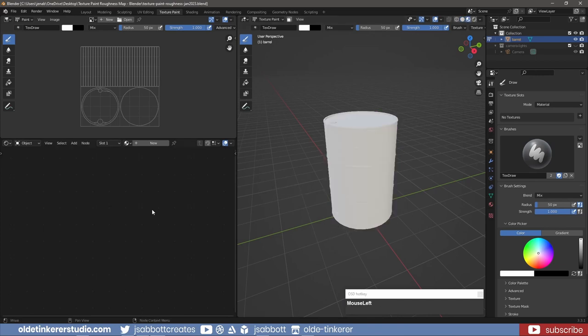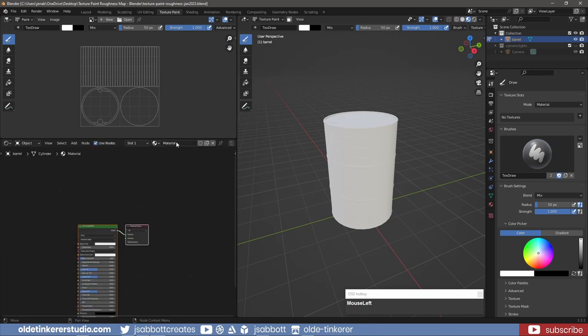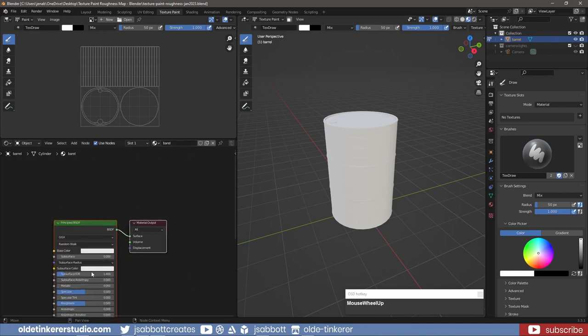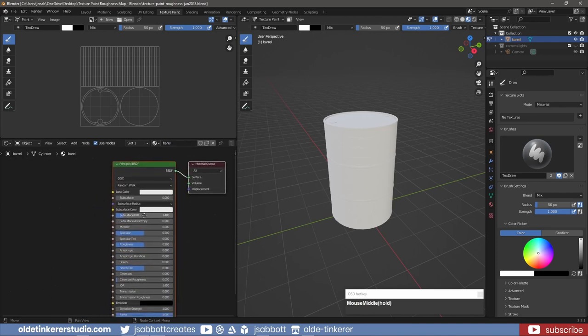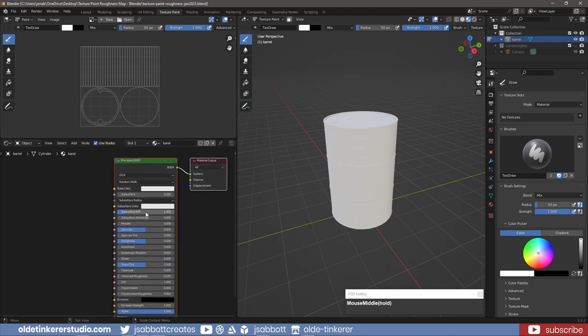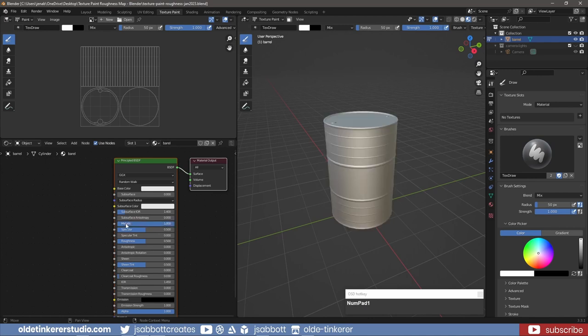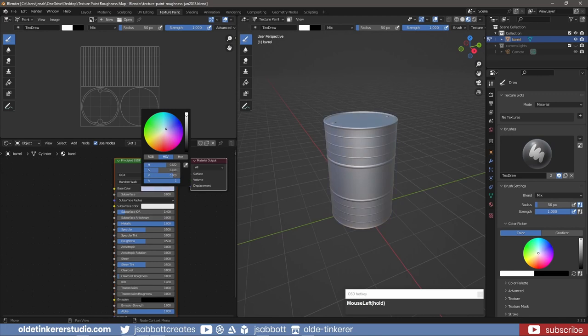I add a new material to the barrel and make it fully metallic. I also add a bit of blue to the base color.